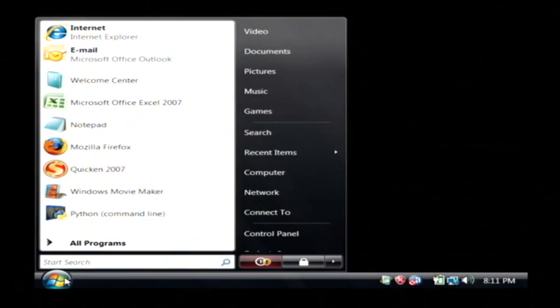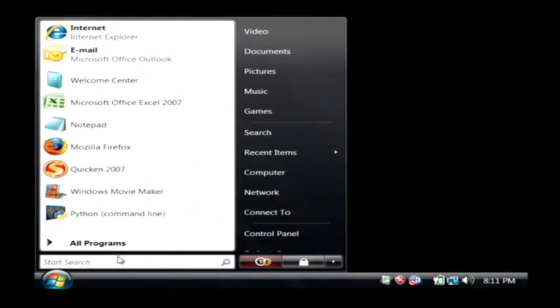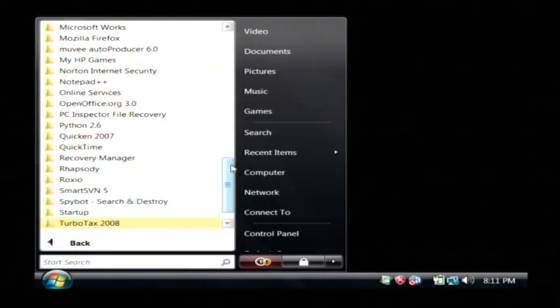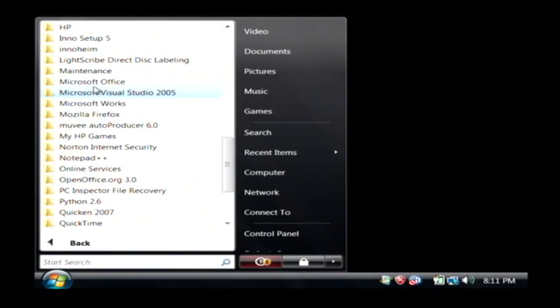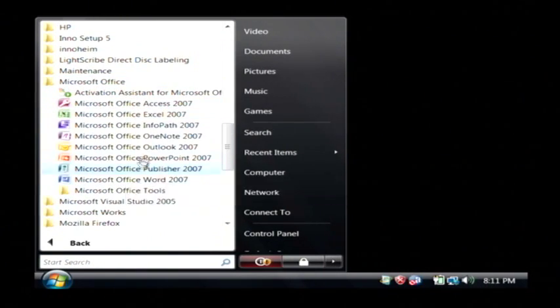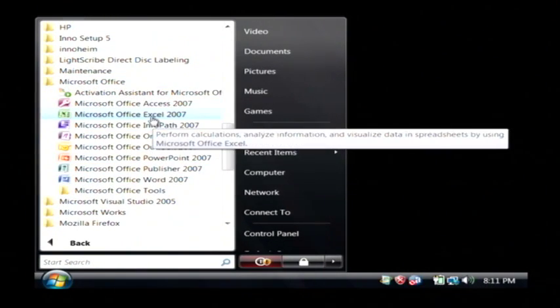I'm going to click on the start button. We're going to go to all programs. Let's go to Microsoft Office. Let's open up Excel.